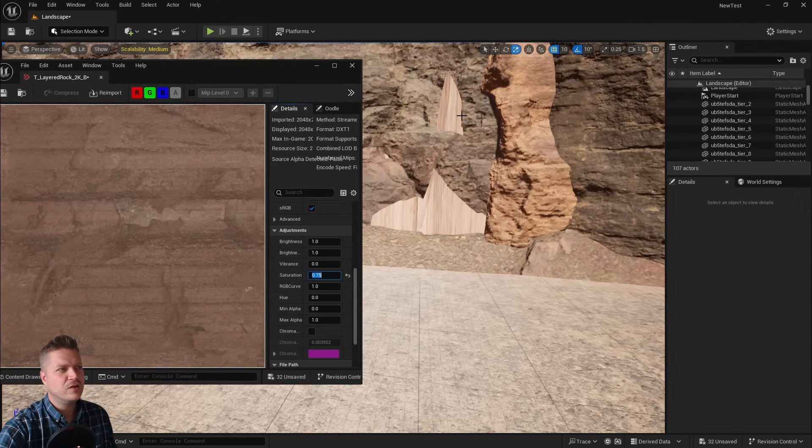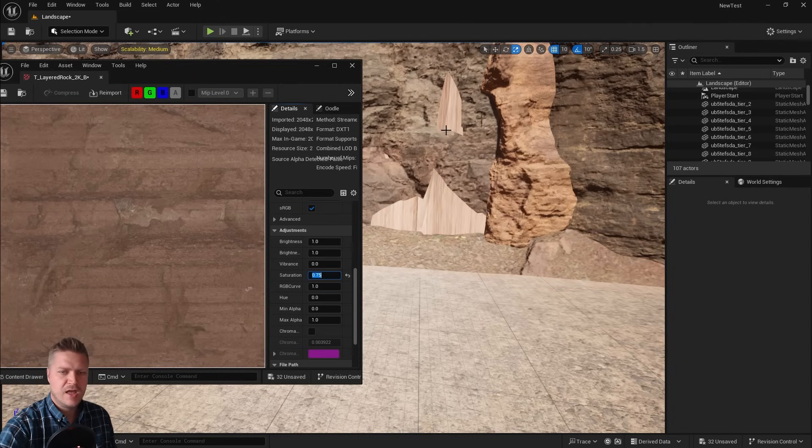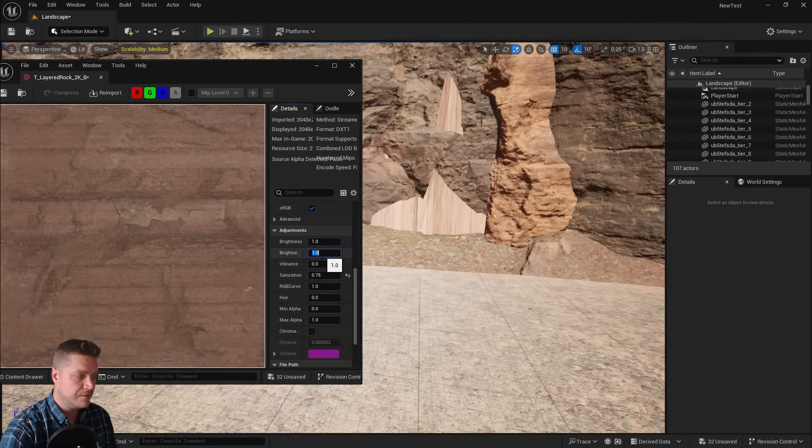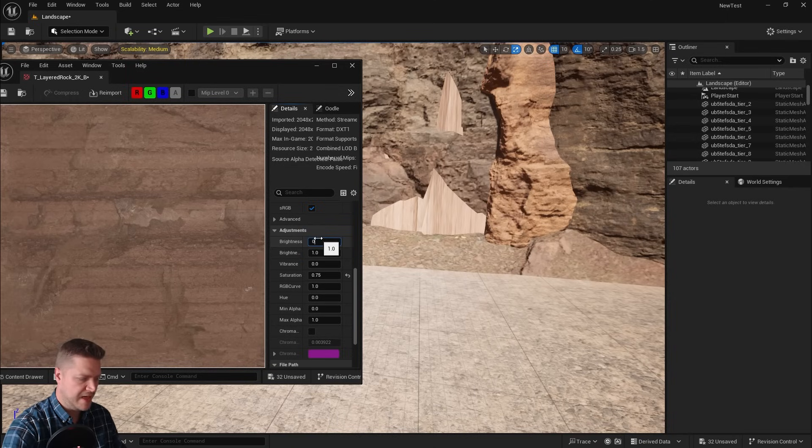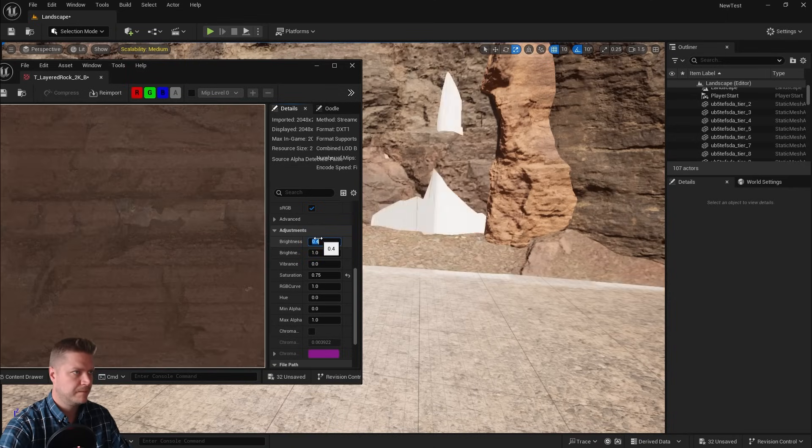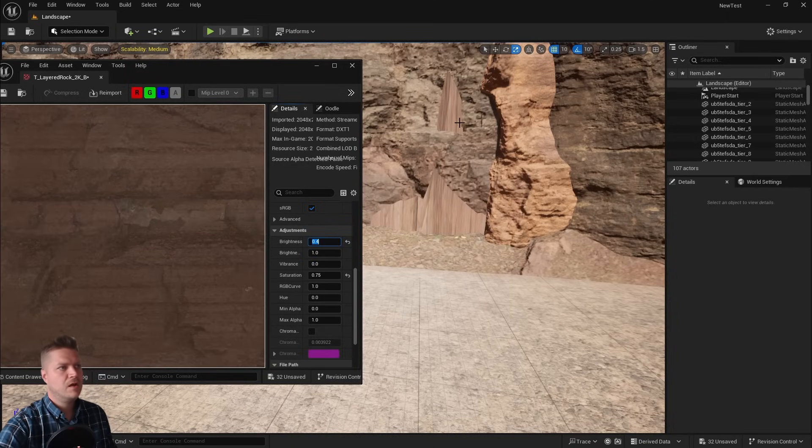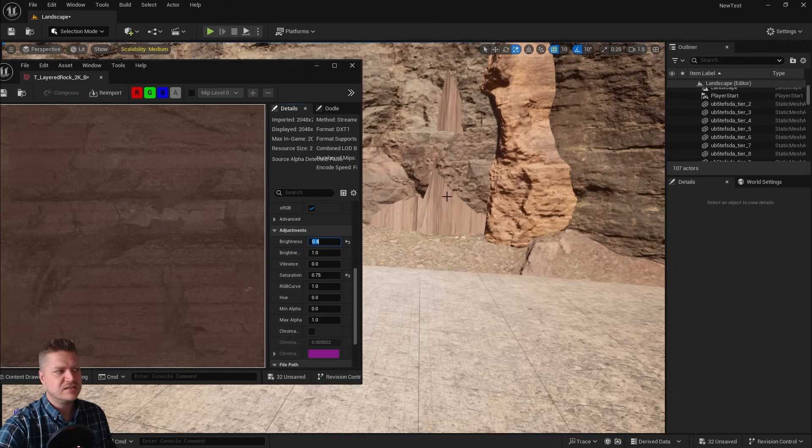And you see that now doesn't jump out quite as much. I'm also going to change the brightness to 0.4, which is that top one there. And you see that now is blending in a lot better than it was previously.